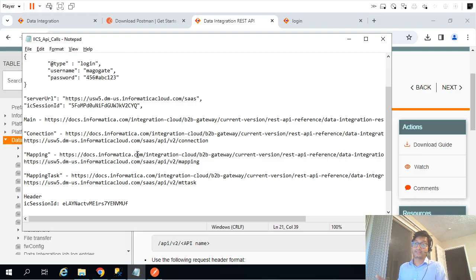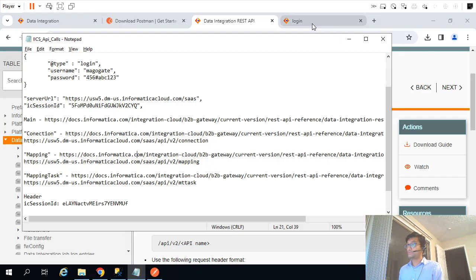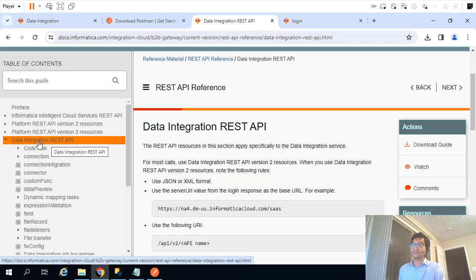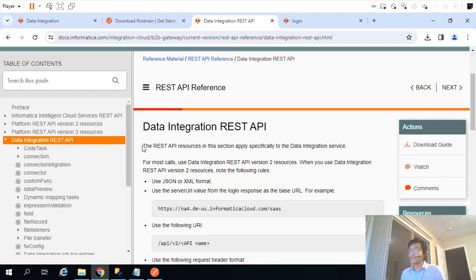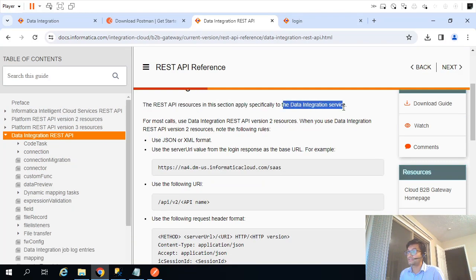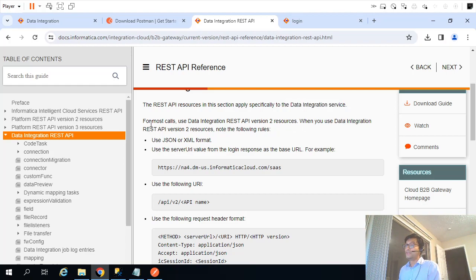So how can we fetch that metadata? Informatica has provided the ability to pull that information using APIs. This is the main documentation page for Data Integration REST APIs. As the documentation states, the REST API resource in this section applies specifically to the Data Integration service, which is exactly what we are looking for. All that connection, mapping, and mapping task information is part of Data Integration.